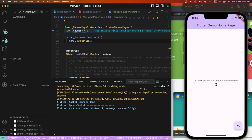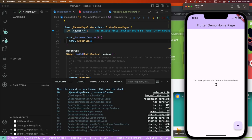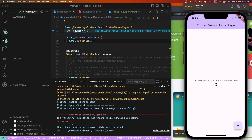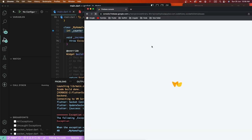Now we need to create the crash. The crash exception needs to be fired. Done — now we need to refresh this page in the Firebase console and check here for issues.